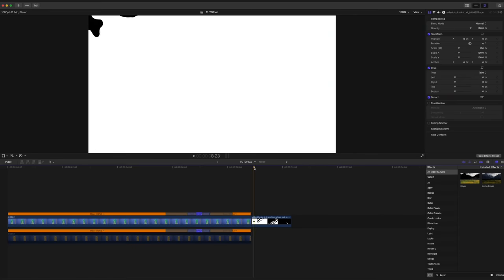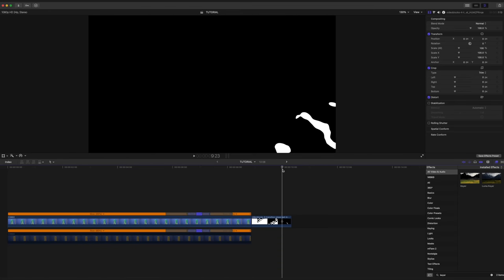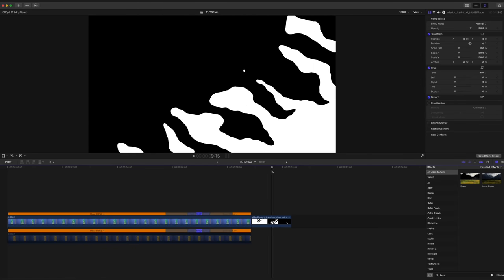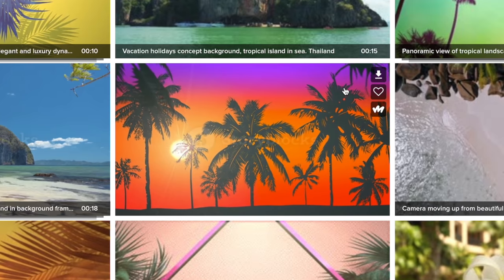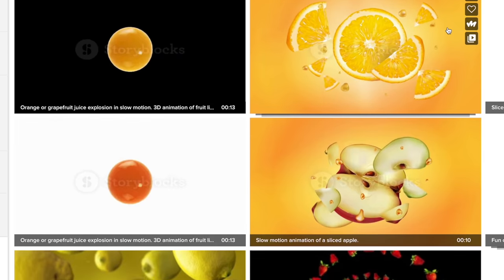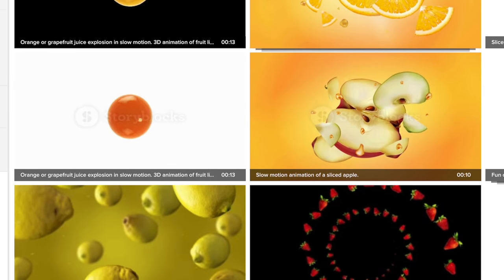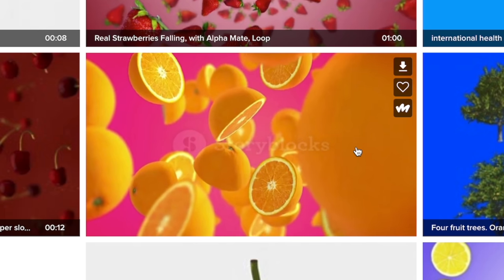I am constantly finding myself looking for things on Storyblocks to spice up my videos, whether that's overlays and motion graphics like this one, some cool backgrounds to add to my videos. No matter what it is, Storyblocks always comes in clutch.